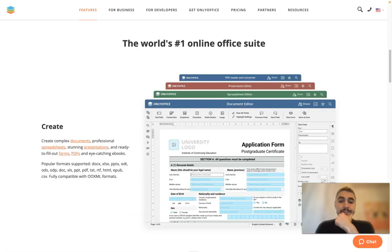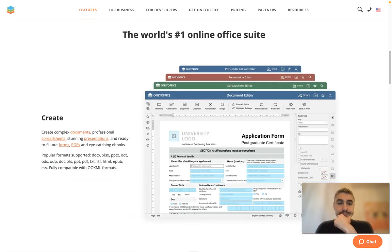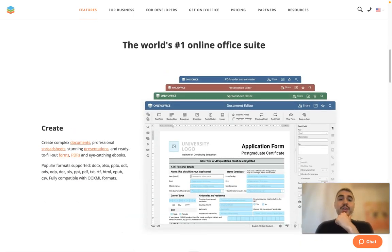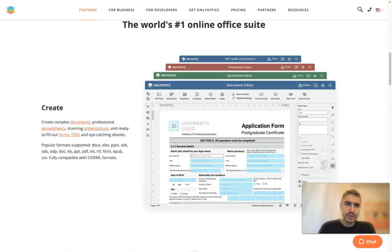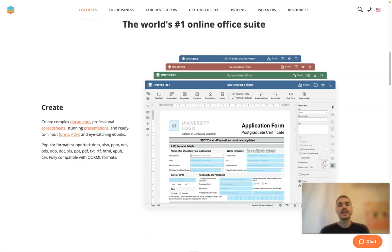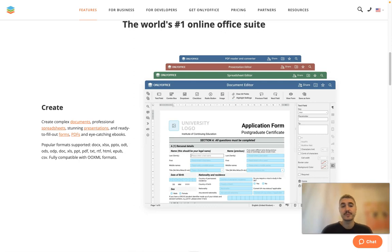It is the world's number one online office suite. You can create complex documents, professional spreadsheets, stunning presentations.